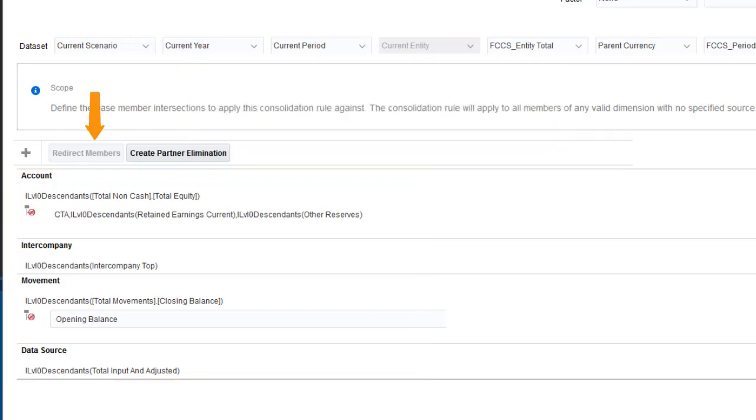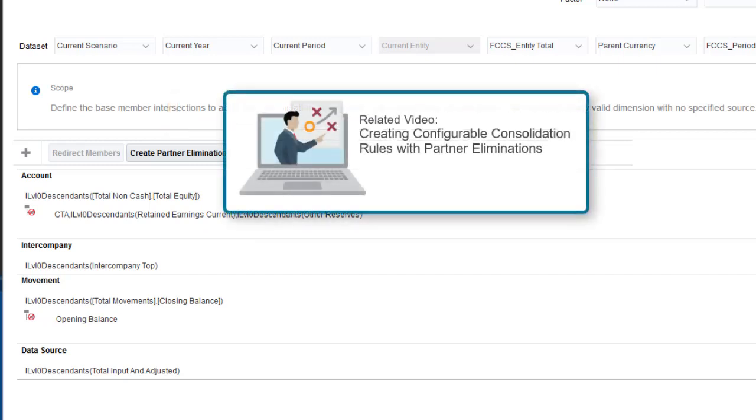If you enable the rule set for partner eliminations, you can create rules that write data directly to a sibling of the entity currently being consolidated, if the sibling is its intercompany partner or if one of the sibling's descendants is its intercompany partner. For more information on partner eliminations, see the Help Center video Creating Configurable Consolidation Rules with Partner Eliminations.